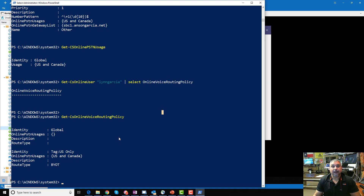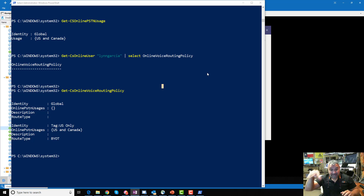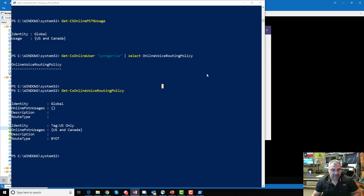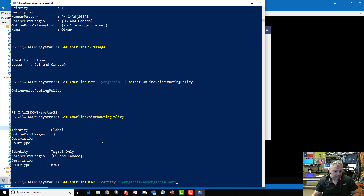The numbers you get from your SIP trunking provider — if you're doing Direct Routing — need to be assigned to users manually. There's no magic integration with the portals like there is with Calling Plan. Everything is manual. The way you do that is with the line URI attribute. Let me get a user — I'll use Get-CsOnlineUser with the identity of Lynn Garcia to see her attributes.